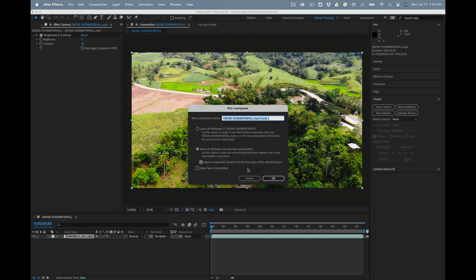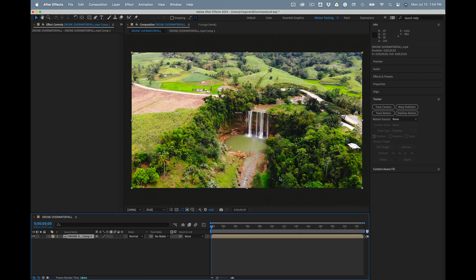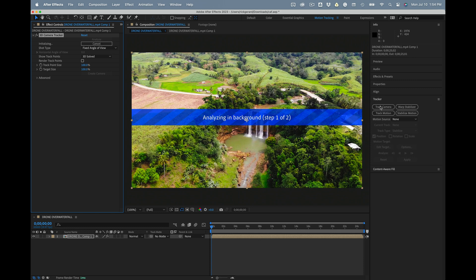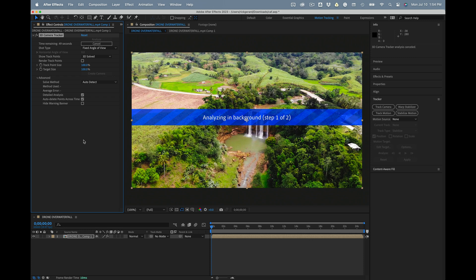Once you've got that, you're going to pre-compose, move all attributes and adjust the length, and now we're going to run the camera track on the color corrected and improved shot for tracking. Not improved for look, but improved for tracking. So we'll just let this propagate for a little while and move on to the next step.